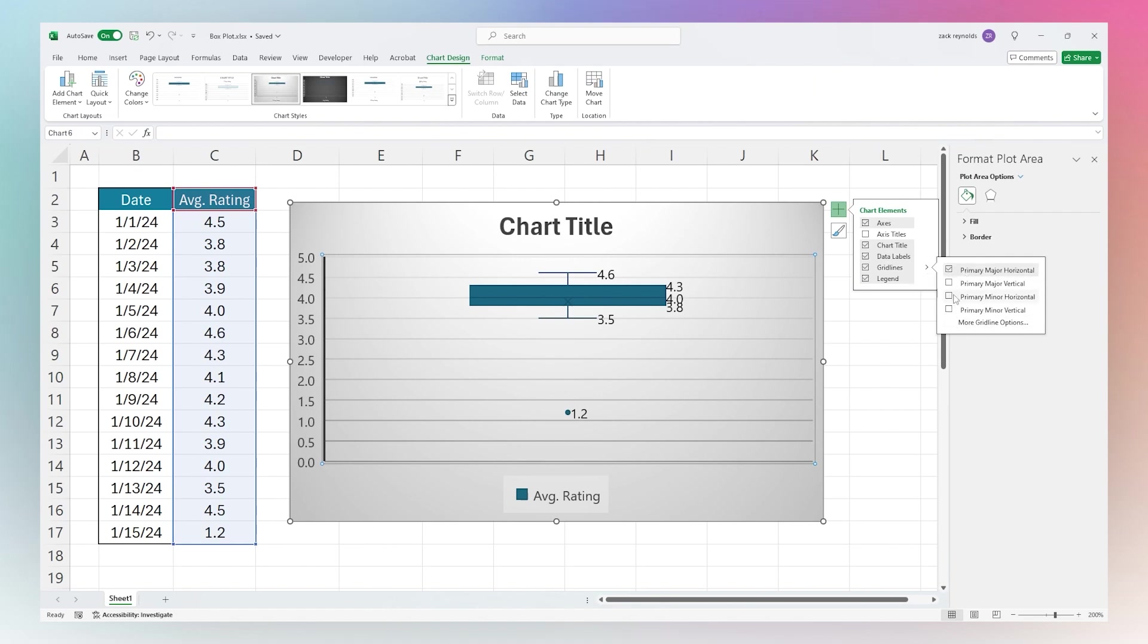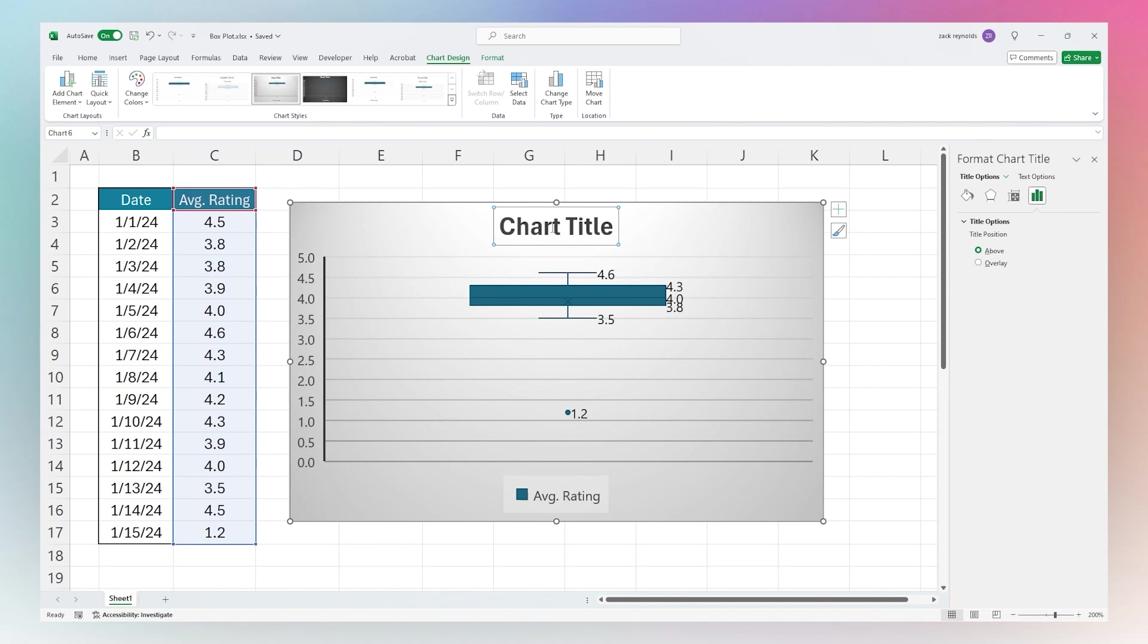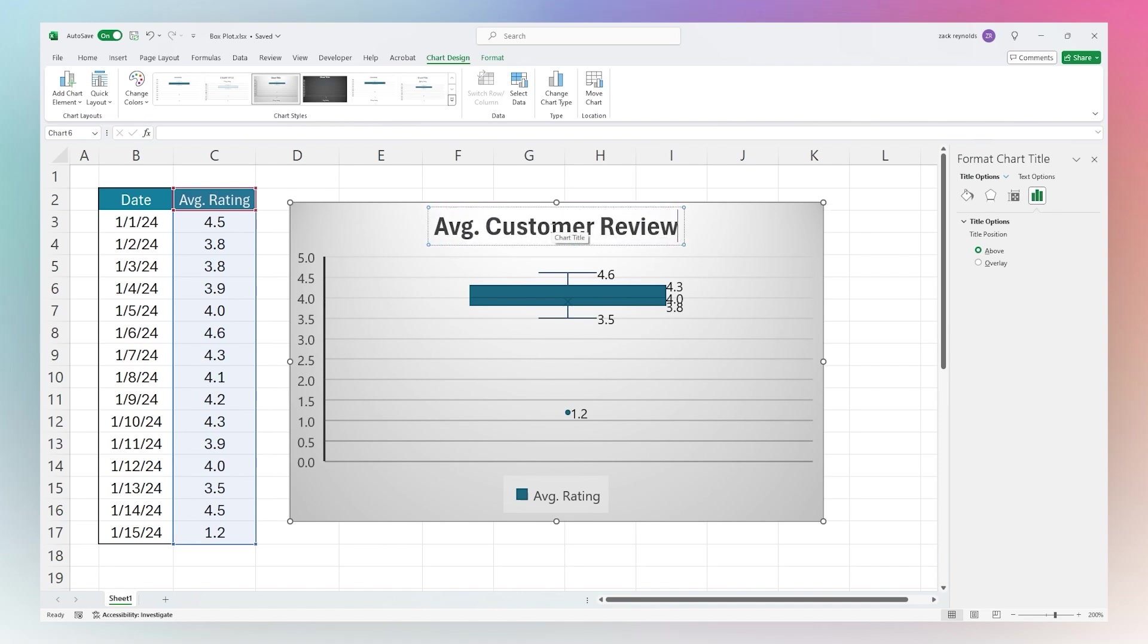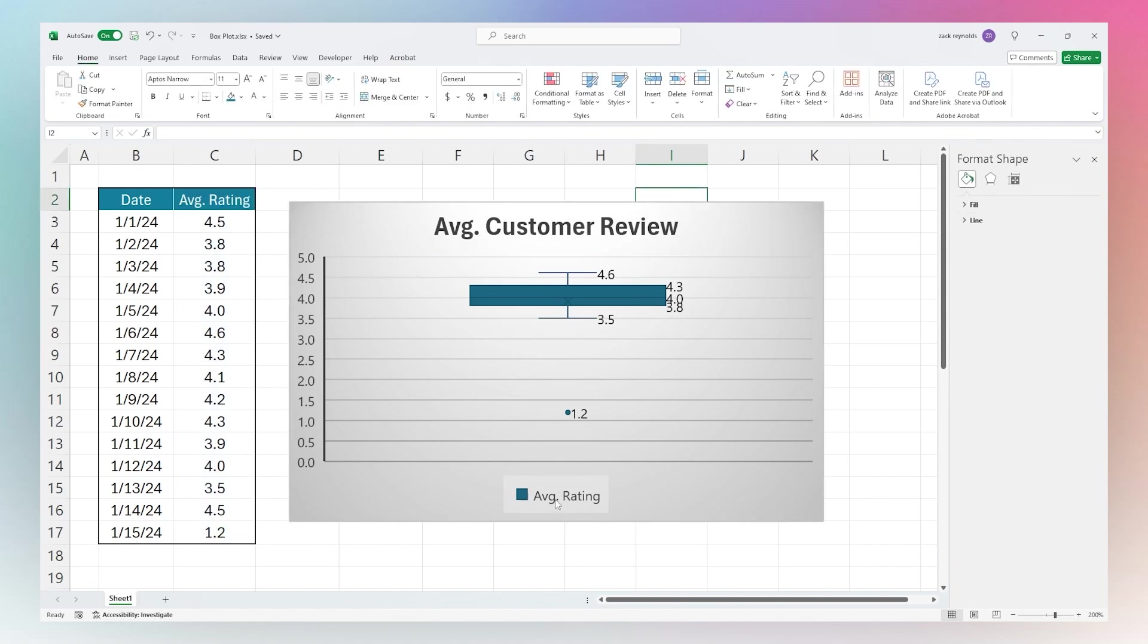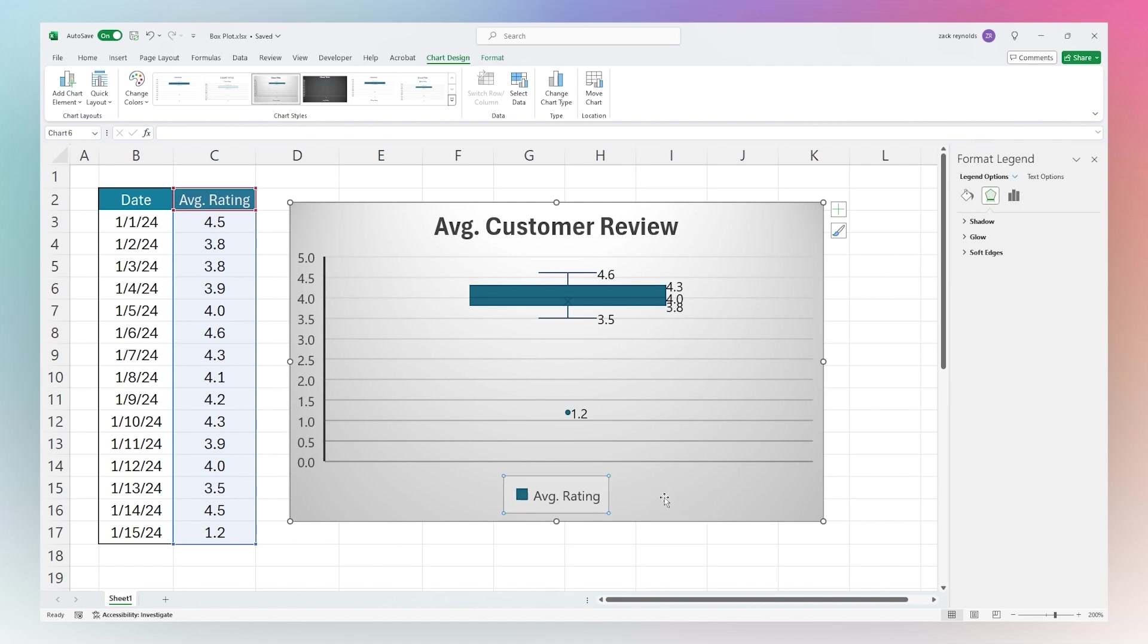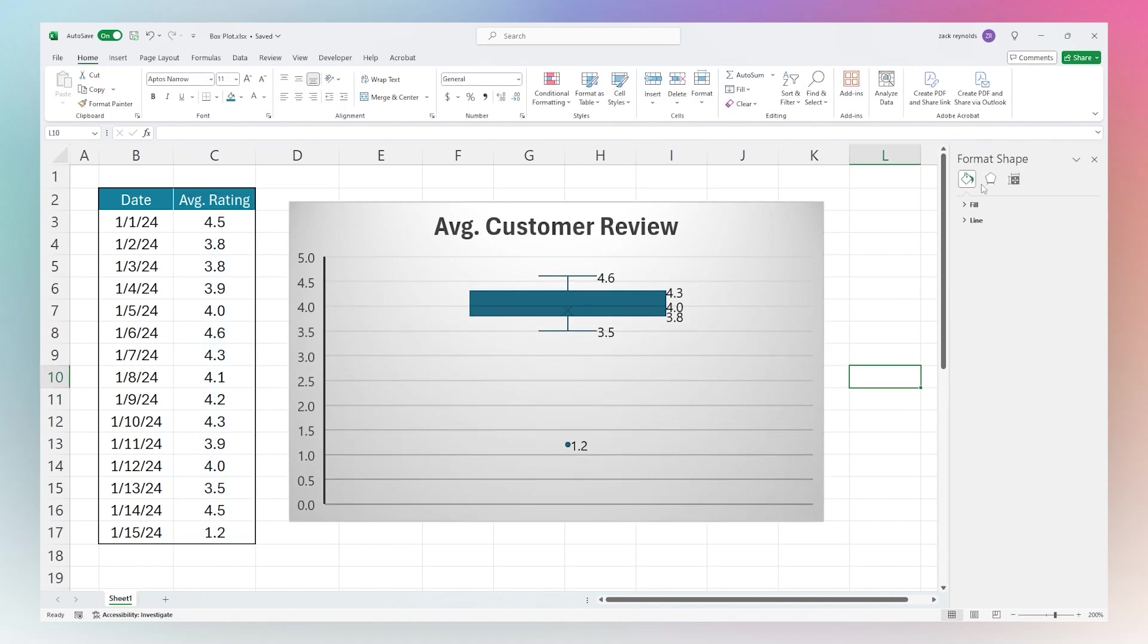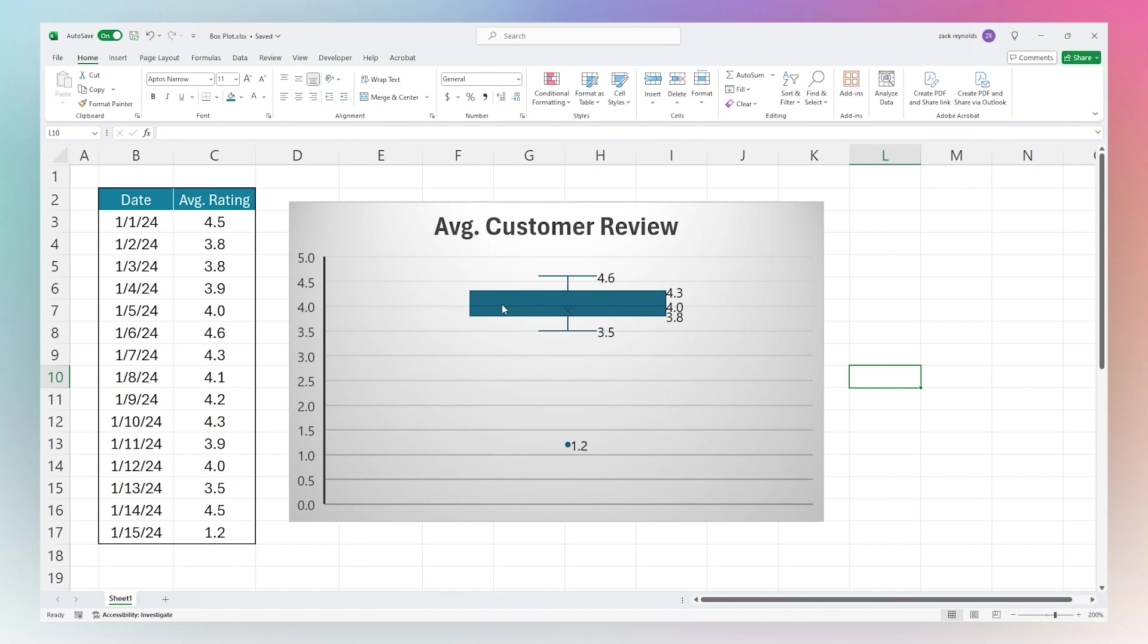Another thing you can do is update this chart title, so we could say Average Customer Review just like that. You can also determine if you want this legend to show up. If we're already having a title, you could get rid of that there if you like.